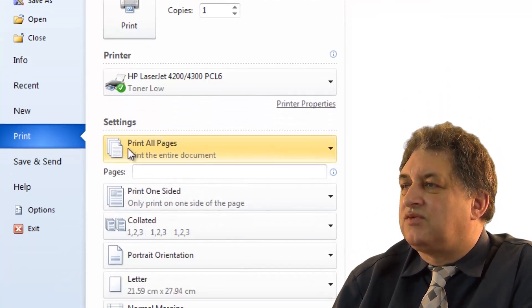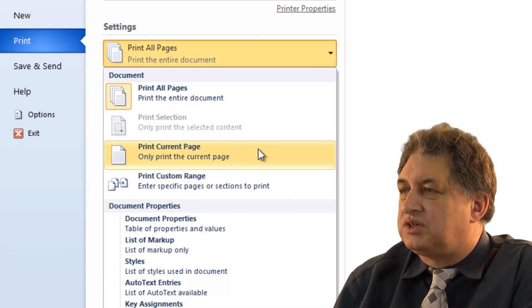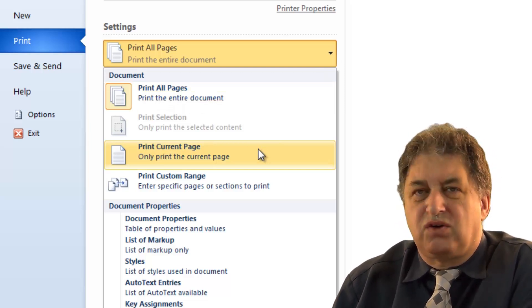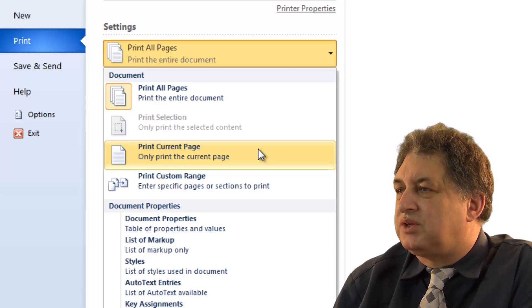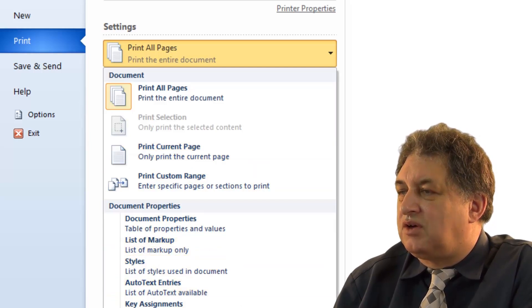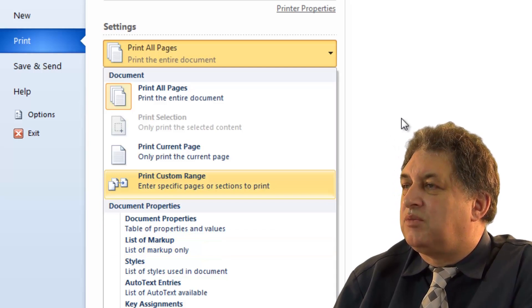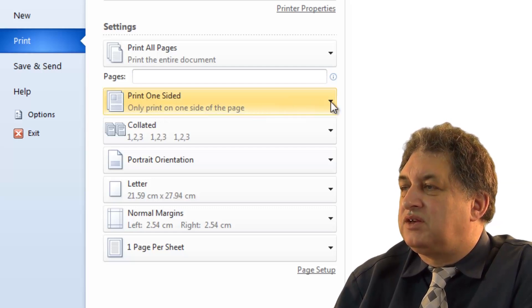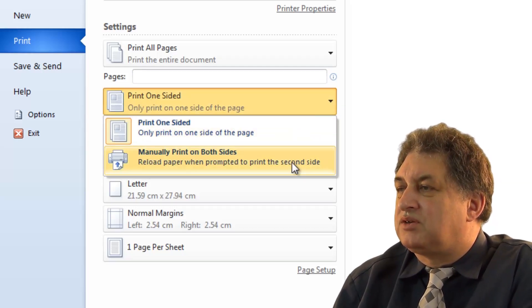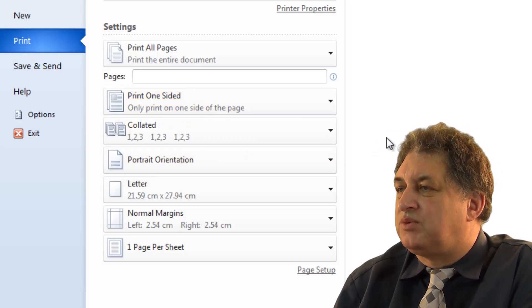There are various other items in the settings. By default it will print all pages. If you click on the down arrow there are other options — you can print just the current page, which is useful for a very long document where you want to see how one particular page displays. There are other options such as displaying document properties or markup items. You can also print one-sided, or manually print on both sides — printing just the odd pages and just the even pages if your printer is not a duplex printer.